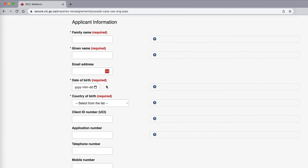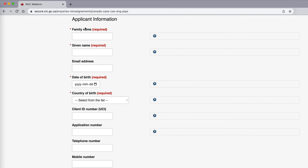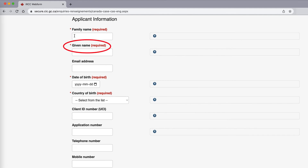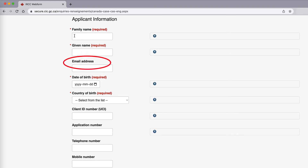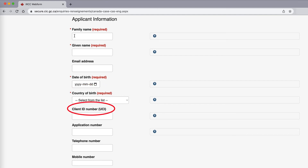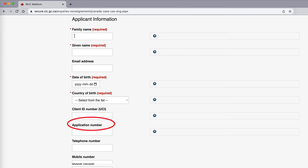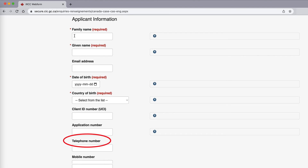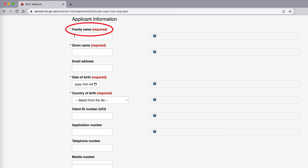They're also going to ask you for the applicant information, which includes your family name, your given name, your email address, your date of birth, your country of birth, your client ID number — which is your unique client identification number, your UCI — your application number, your telephone number, and your mobile number.